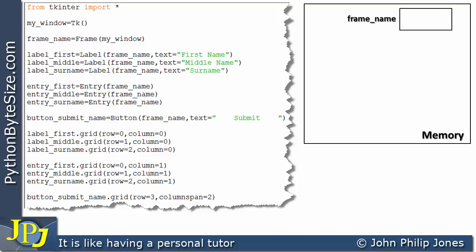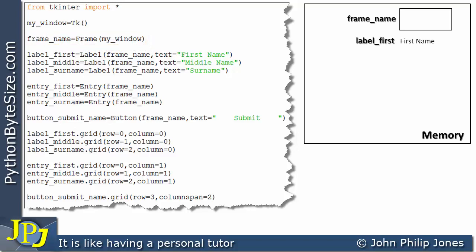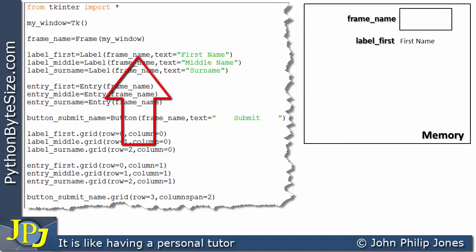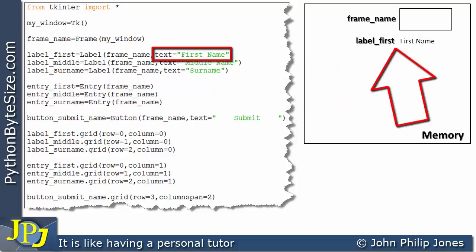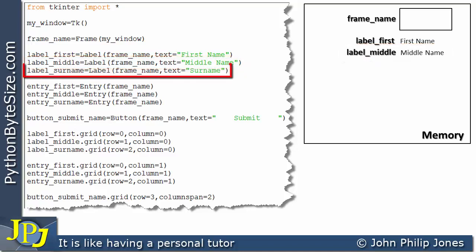Previously in this playlist we showed widgets being associated with windows, but here we're associating this label with the frame — and this is the name of the frame created on this line. In memory we can see it appears with the name label_first, and where we said text is assigned 'first name', we can see that's what's going to be in the label. The next line of code also produces another instance of the label class appearing in memory.